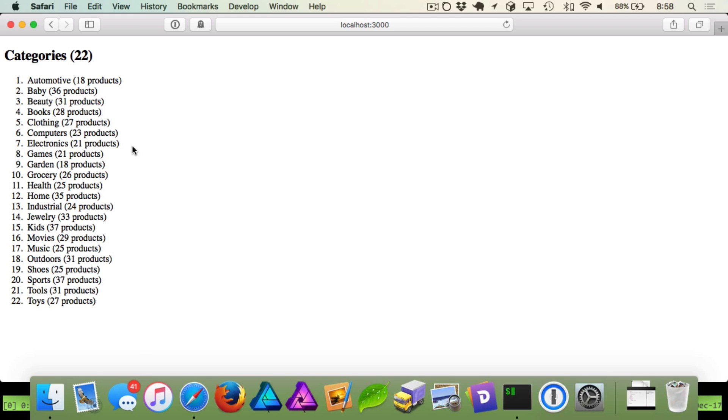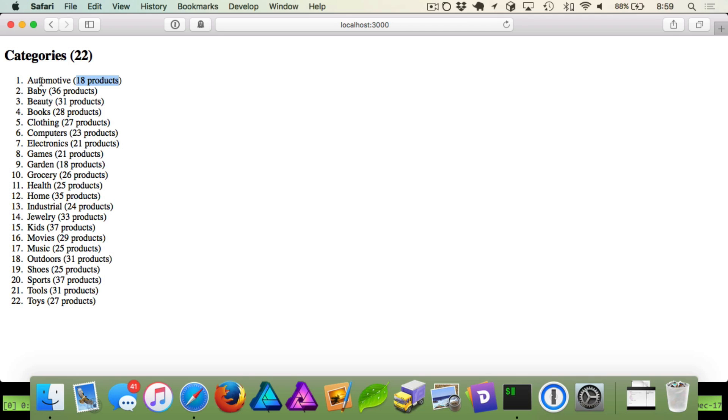In the last video, we looked at listing out our categories. We count how many categories we have total. We list them with the number of products in each. And then what we want to do now is actually make these links so that we can click on a category and list all the products with its variants. So let's do that right now.